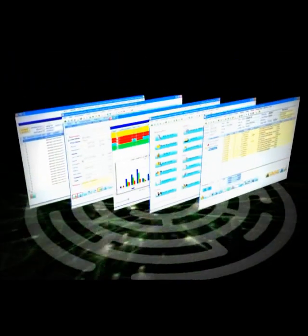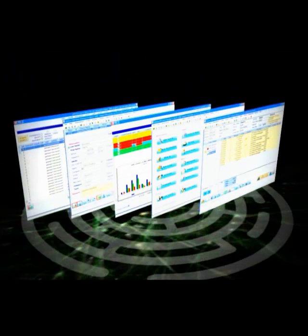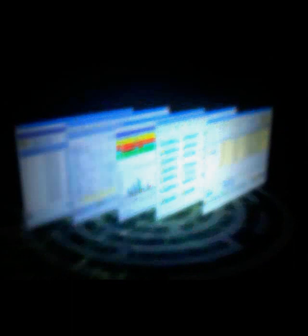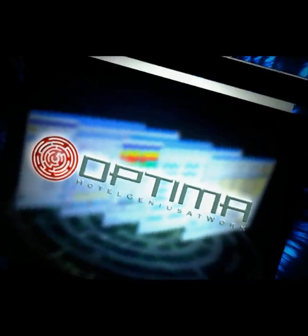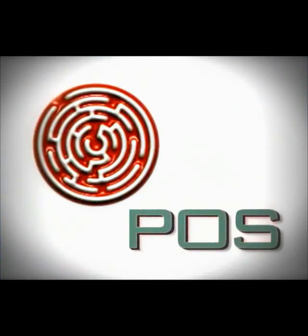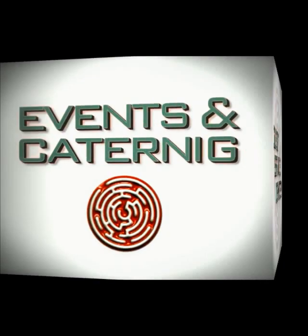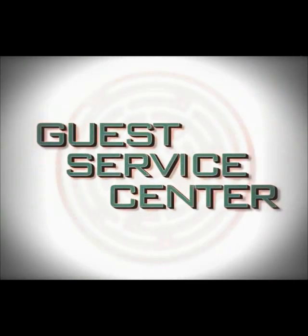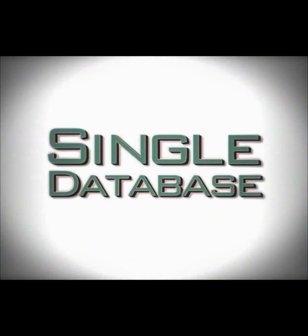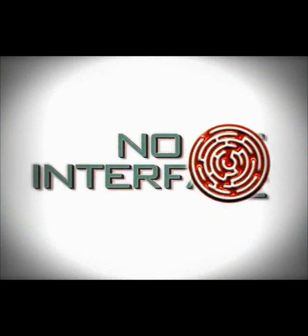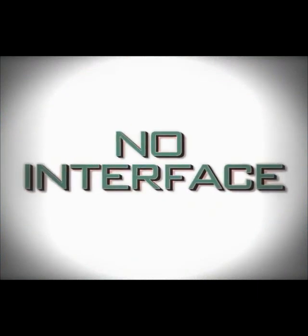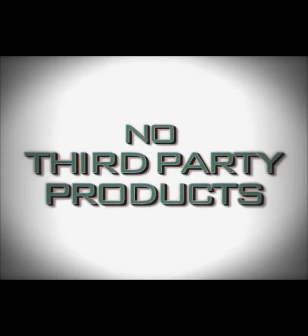Designed to provide all the features of a sophisticated front office system, Optima is a fully integrated package of advanced hotel applications, running in perfect synergy to the global reservation system and to the hotel's guests. Integrated on a single database with no interfaces and no third-party base products.